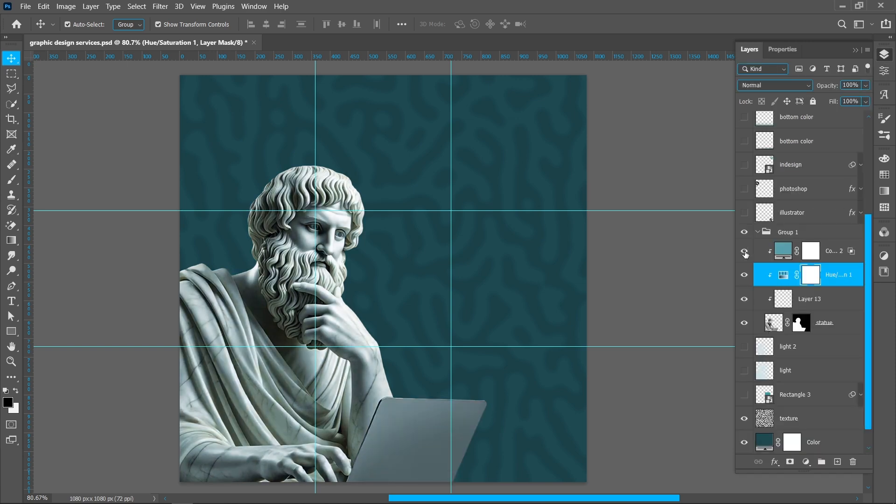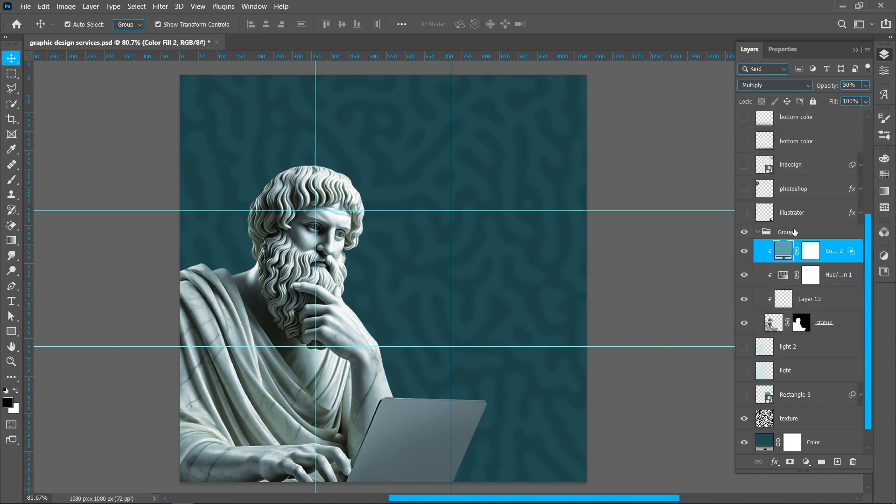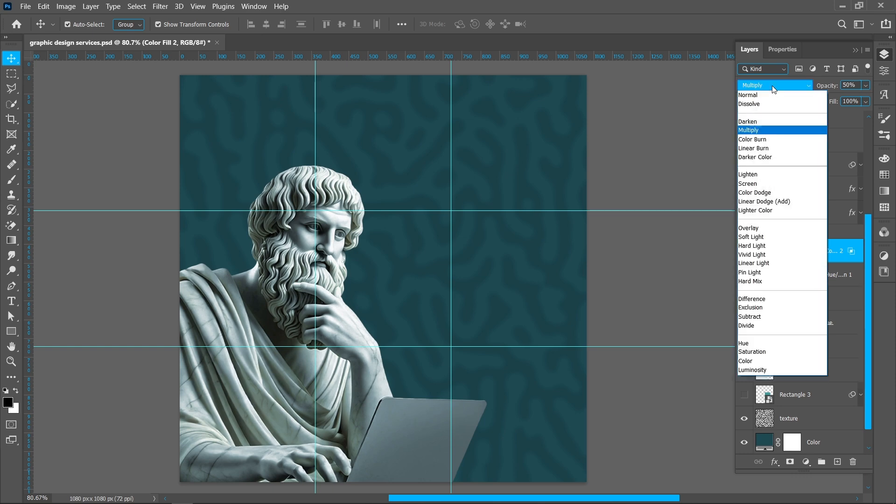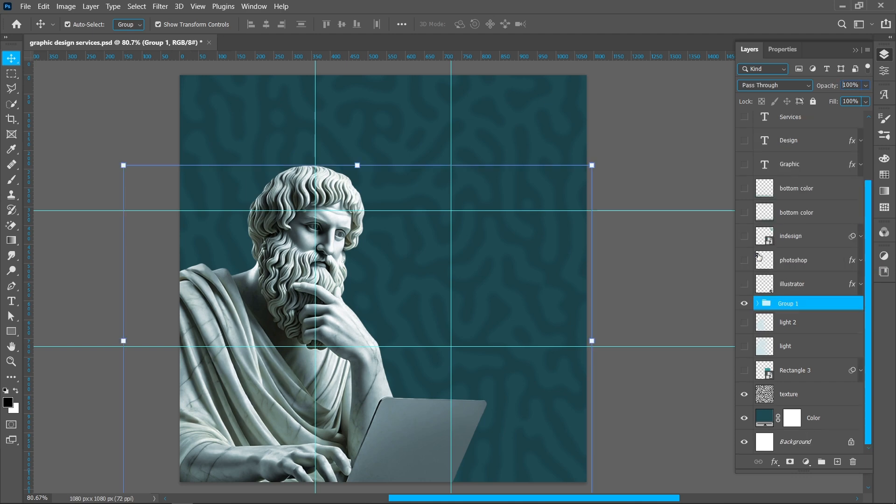Now create this solid color. Change blend mode from Normal to Multiply, opacity around 50 percent. Create in a group.